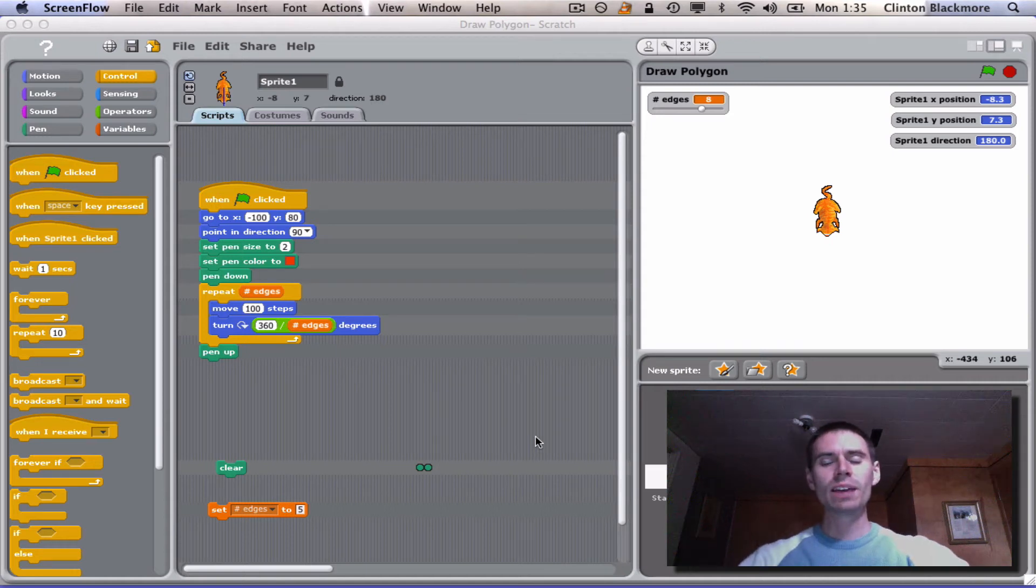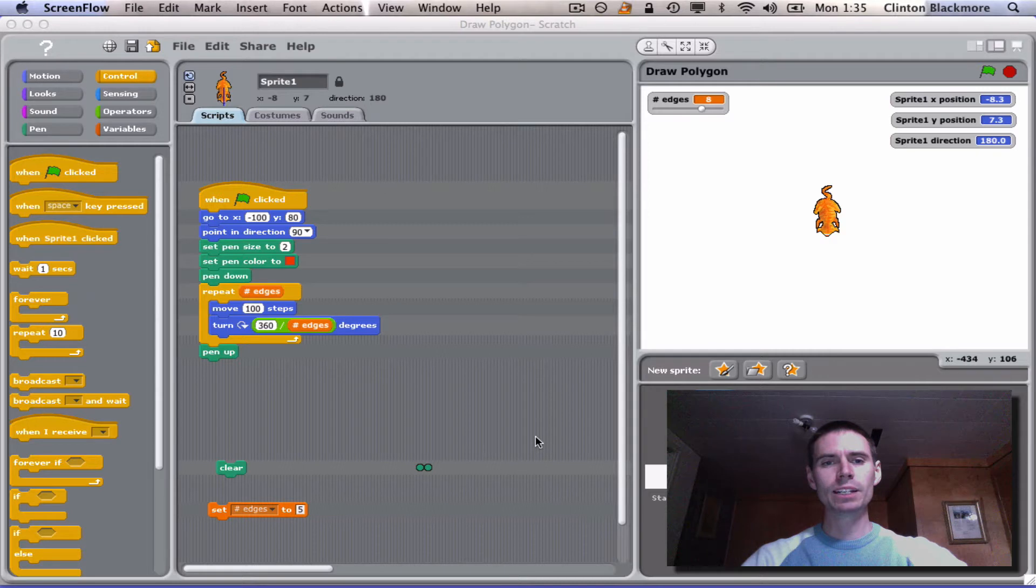Greetings Scratchers! I want to demonstrate a mod I'm working on that adds a timeline to Scratch, based on some brilliant ideas by Brett Victor.